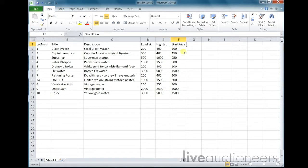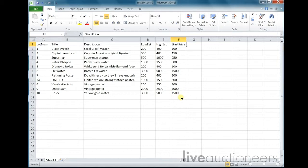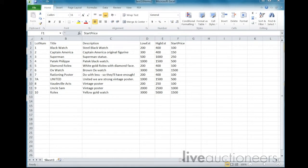Start price: this header must read STARTPRICE. The start price will serve as a starting point for your bidders to leave absentee bids. The start price cannot be greater than your low estimate. If this field is left empty, the start price will be automatically set at 50% of your low estimate. Do not include currency symbols in any of these three columns.